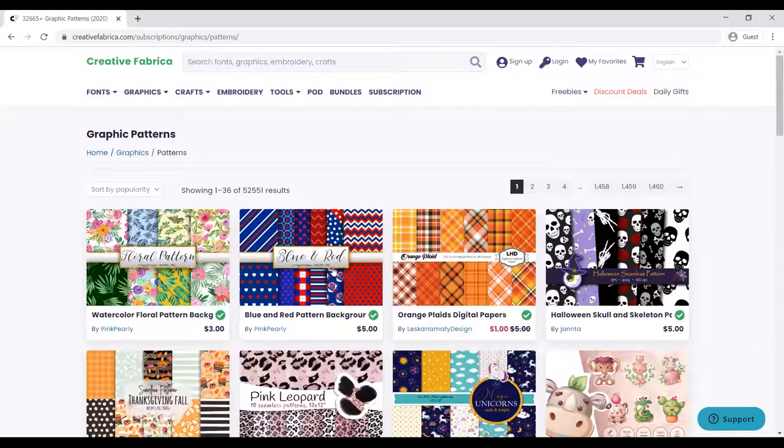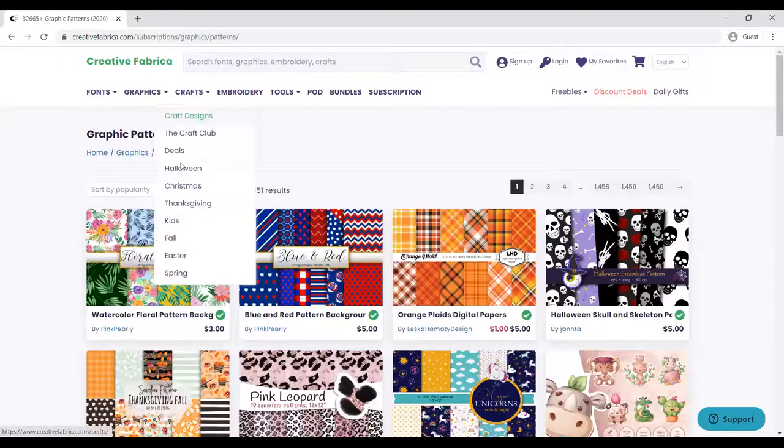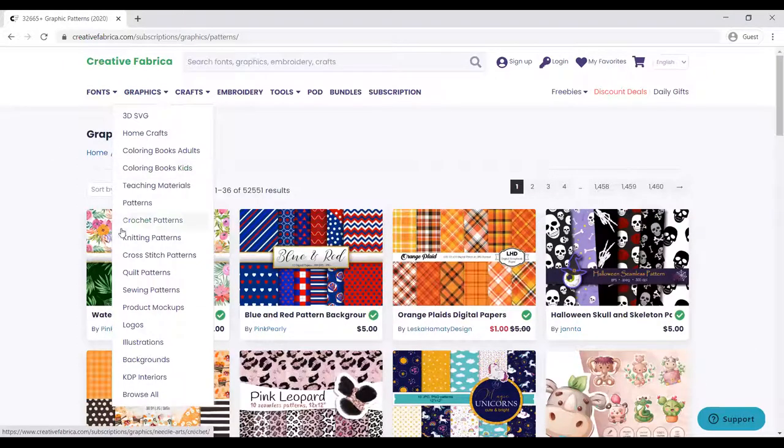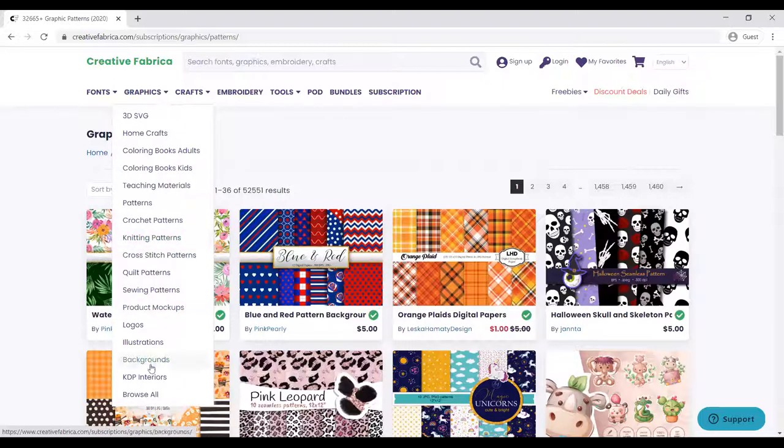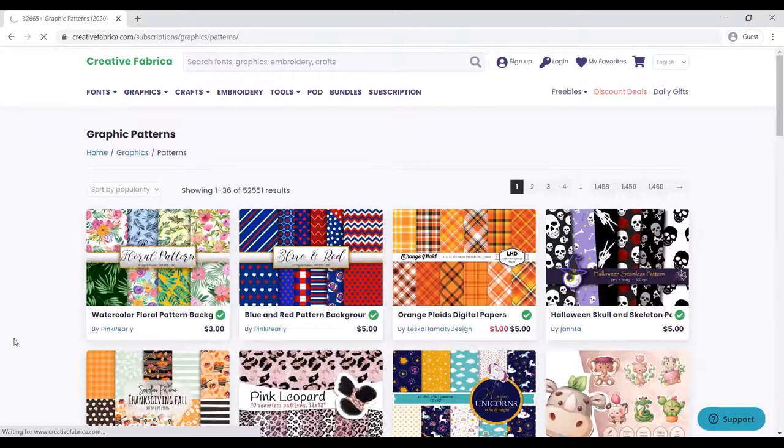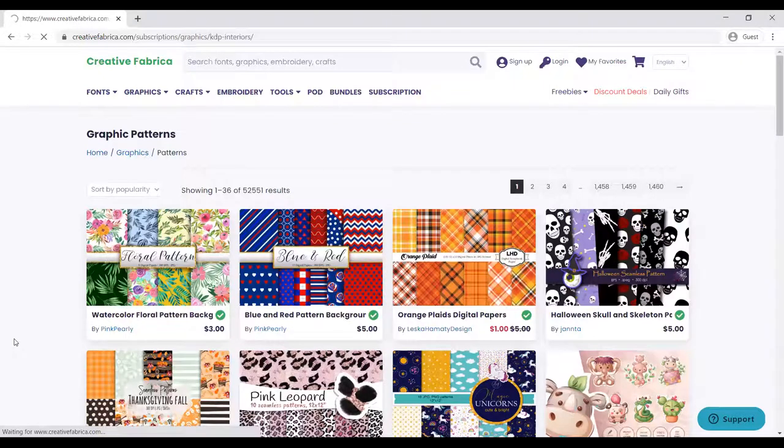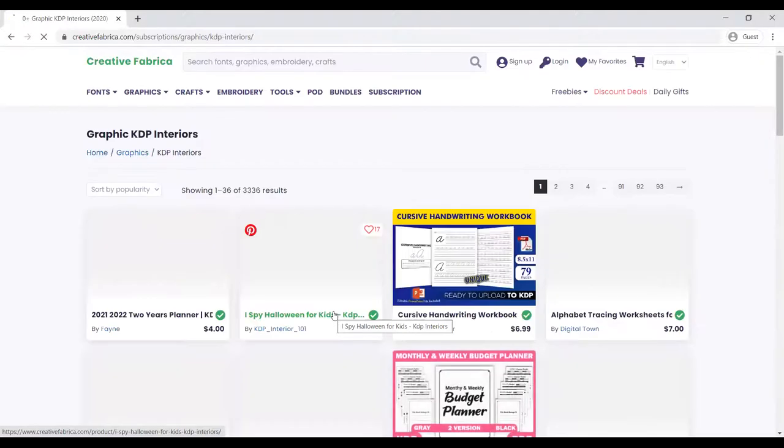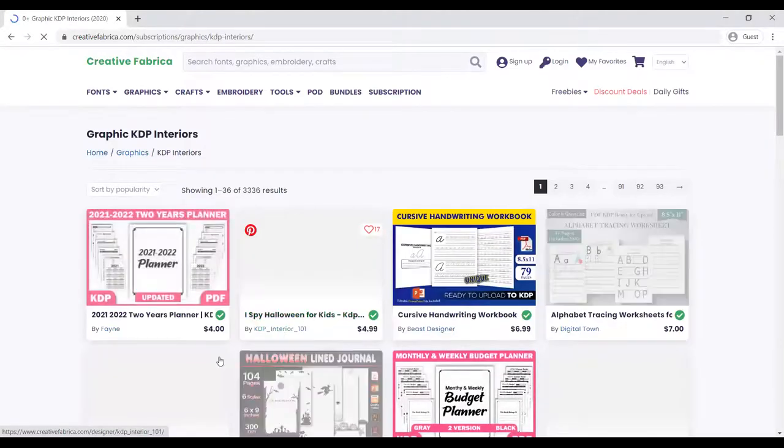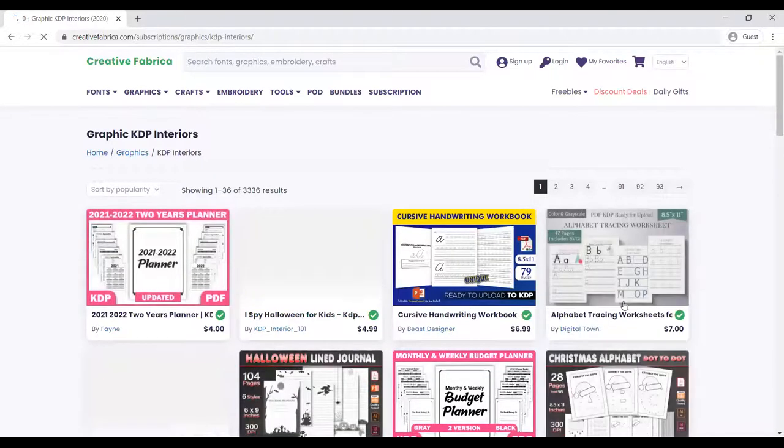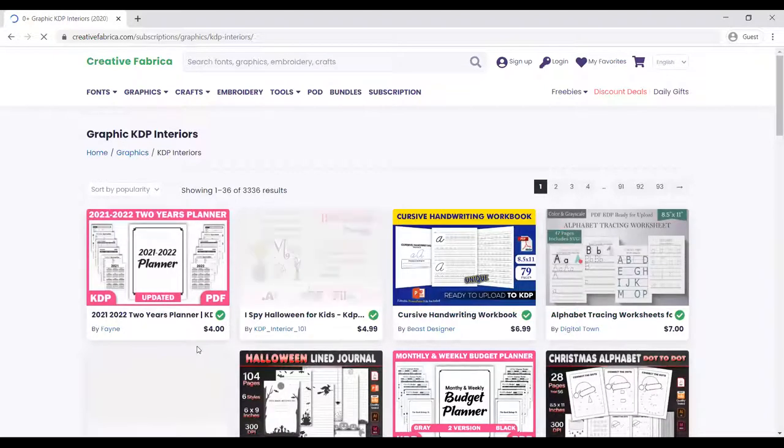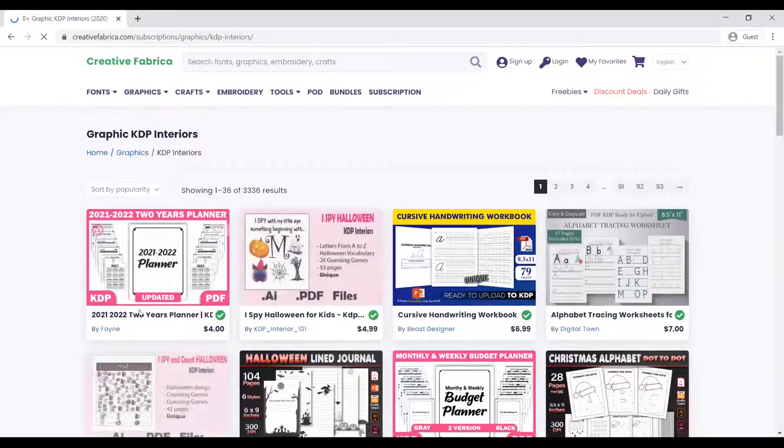Once you have the subscription, you can download all of this for free and the subscription is not that expensive. Let's go to KDP interiors. We need interiors for our projects. You come here, go to the KDP interiors, and you get tons and tons of interiors that you can download if you have a subscription.